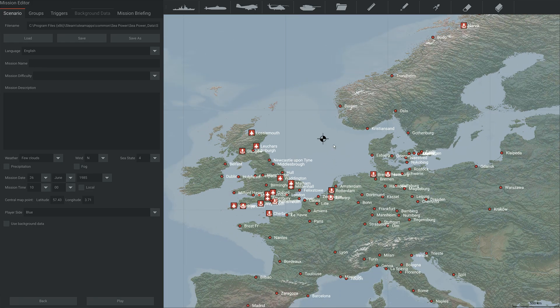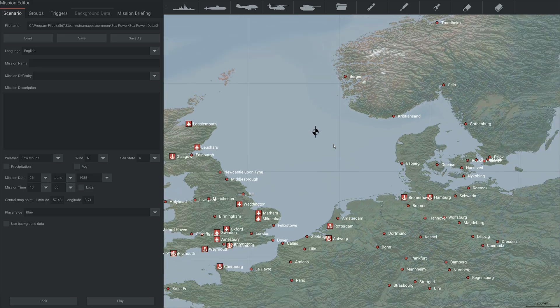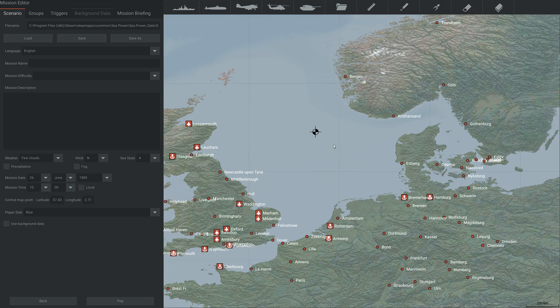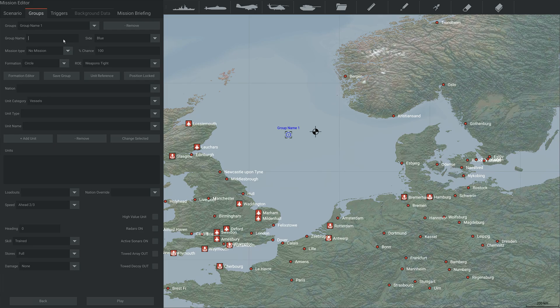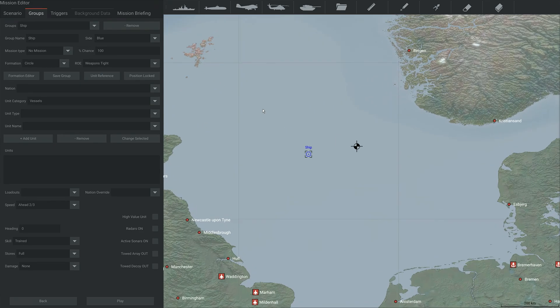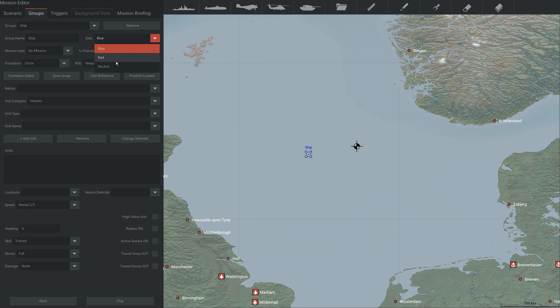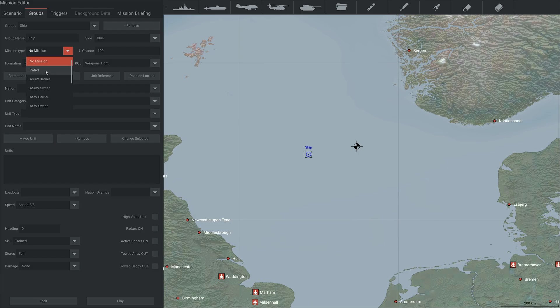Then you're going to want to add some units. And you can add them here at the top. So you can add surface ships. And when you click it, you can give it a name. So ship, super inventive ship. You can change the side. So you can change it from blue to red or neutral. You can give it a mission. So let's just patrol.